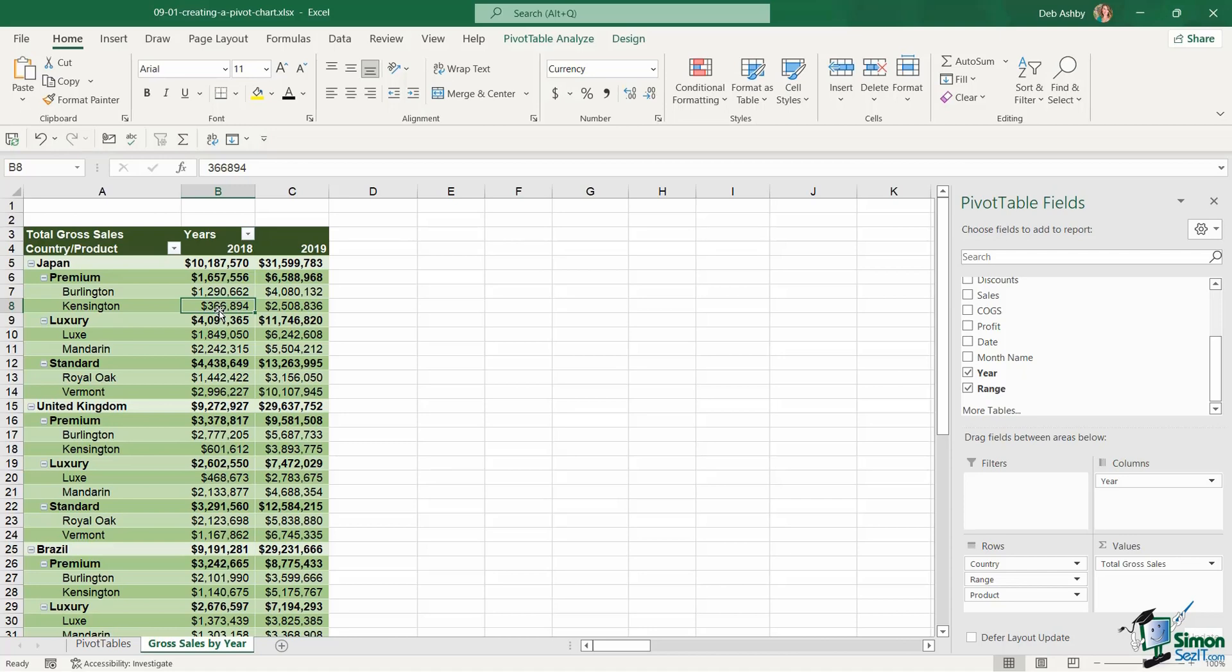Now currently if I want to put the data that I have in this pivot table into a chart my chart is going to be quite chaotic looking. So let's take a look at that first of all and then we'll explore better ways of working with pivot charts.